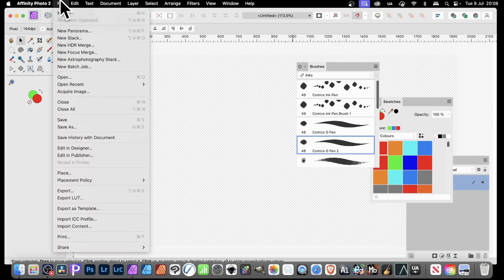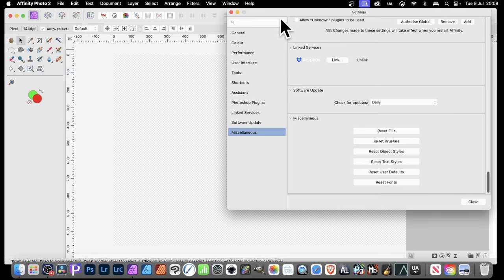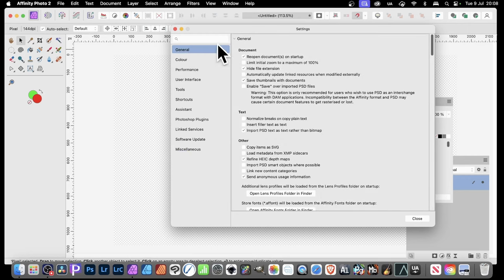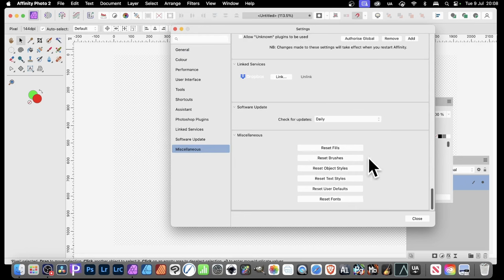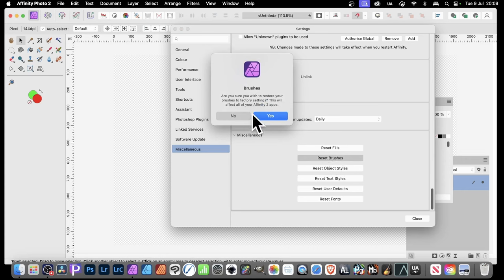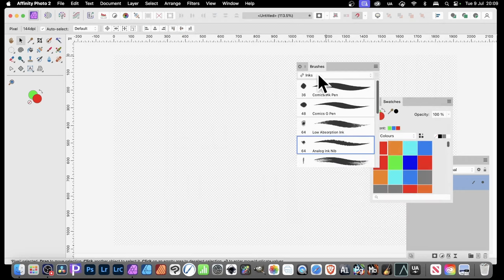What you have to do is go up to Settings. I should say Settings — it depends on the machine. On a Mac it's slightly different from PC. Go to the Settings section, then go to General and all the options, then go down to Miscellaneous. You'll find Reset Brushes there — just click it, confirm Yes, and it's done. Close, and if you go back to your brushes, you'll notice you've got your old brushes back again.